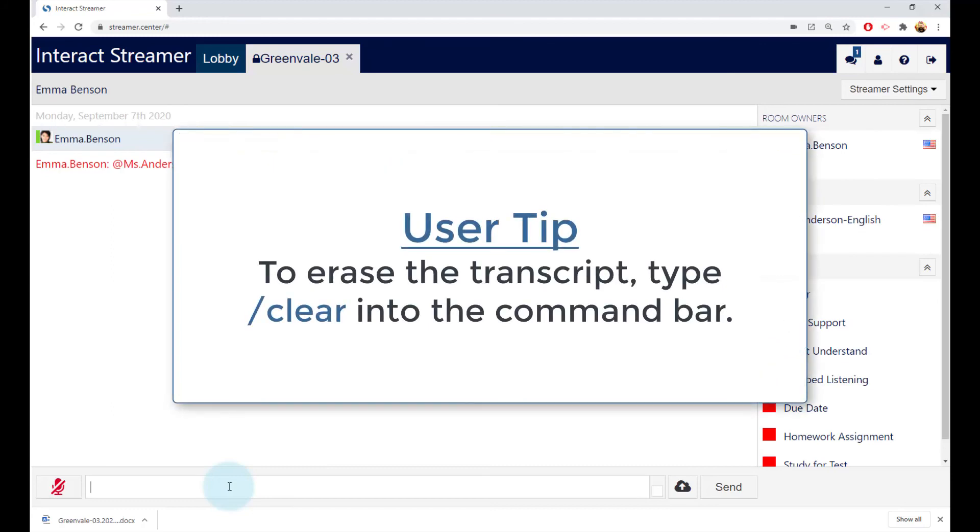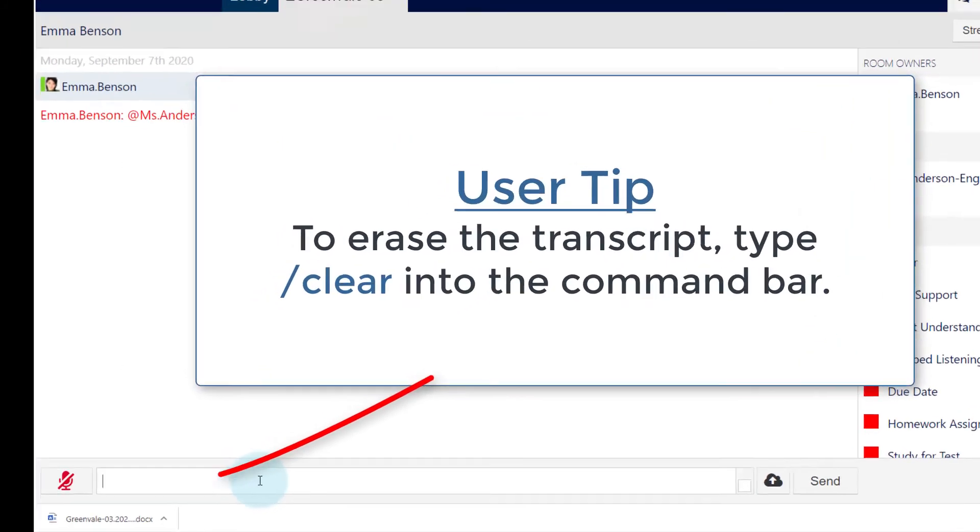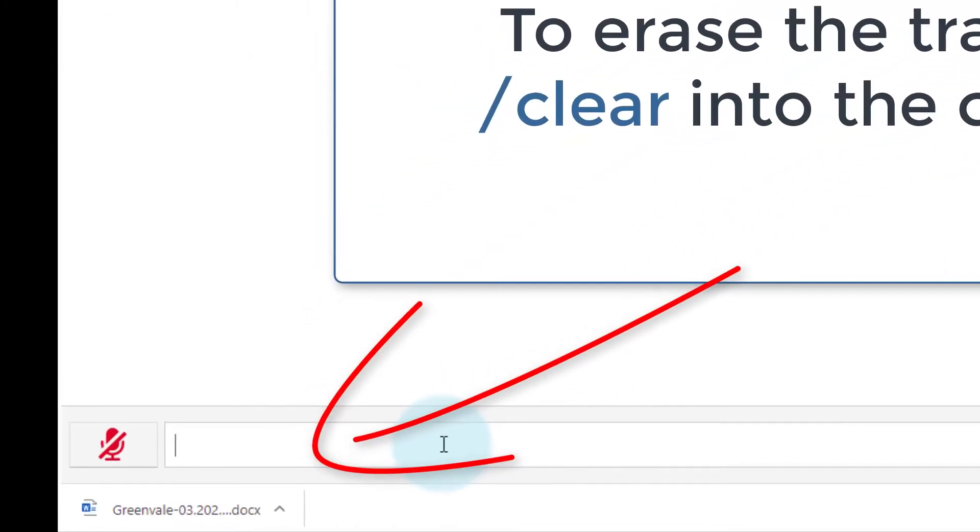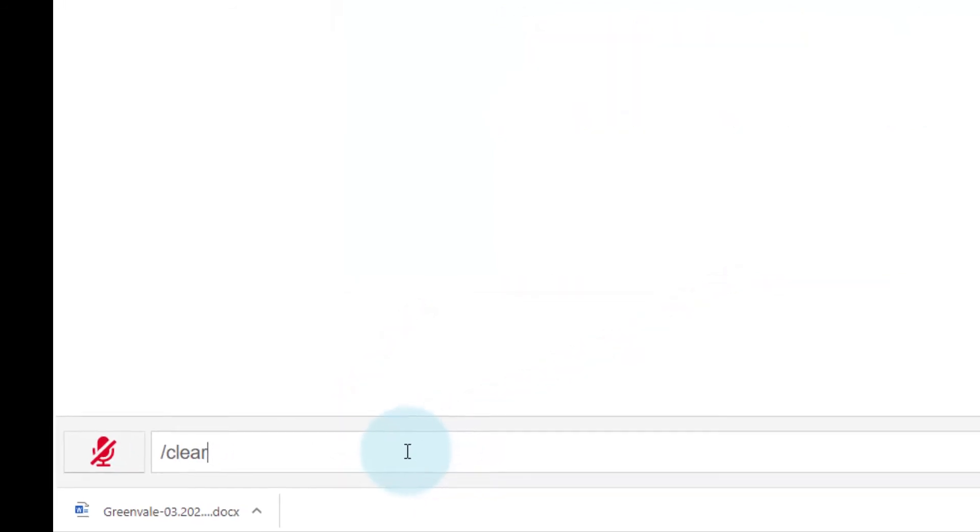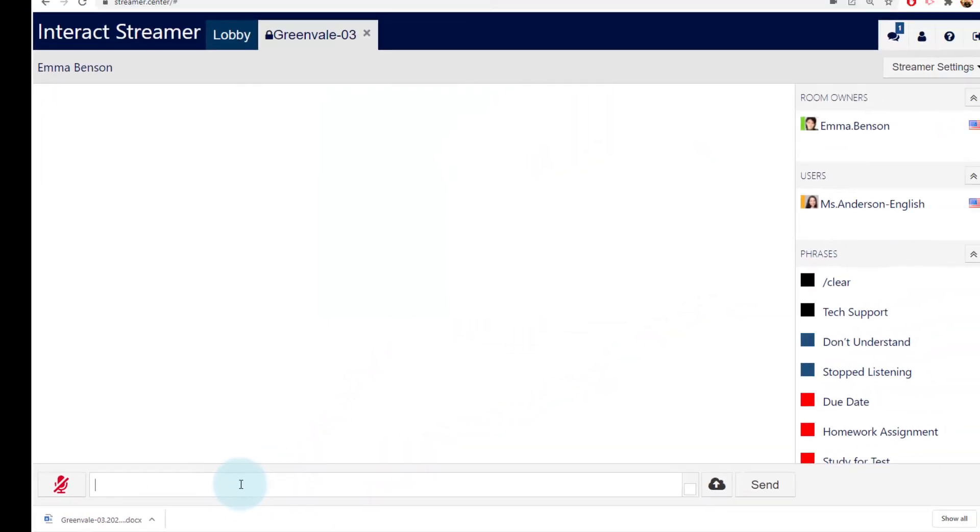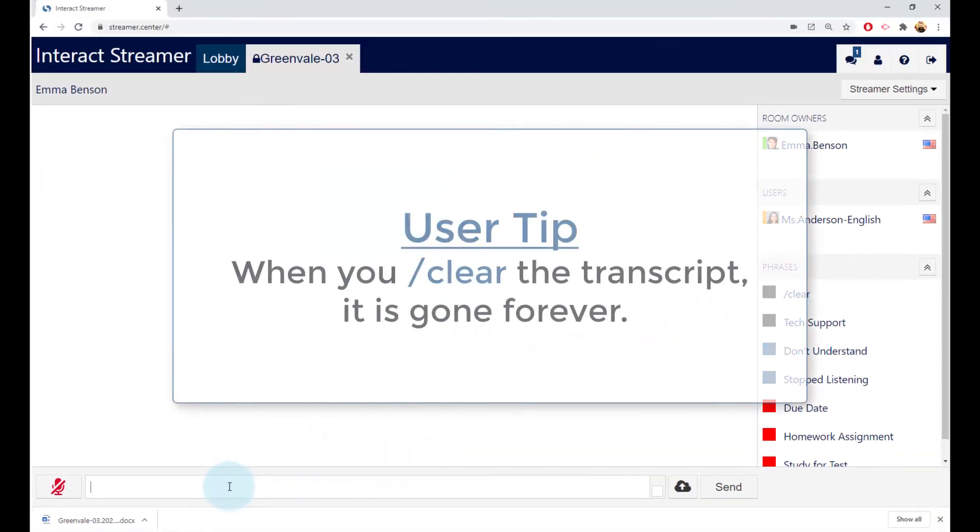You can clear the contents of the transcript by typing clear into the command bar. Or, per our privacy policy, there is no undo command, so when you clear the transcript, it's gone from everyone's Streamer window and it's gone forever.